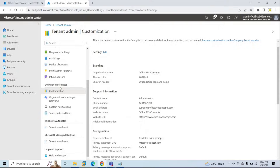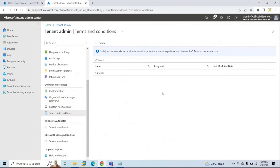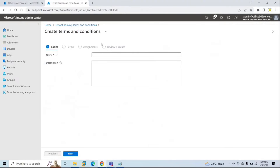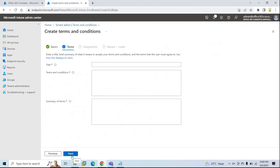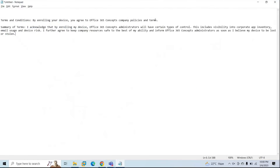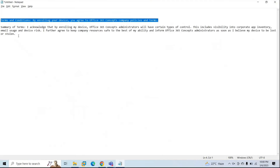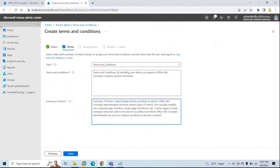To add terms and conditions, go to tenant administration. Under customization, you will see terms and conditions — click on that option. By default, there is no terms and conditions policy created for your tenant, so you will have to create it manually. Click create, give it a name such as TRC, click next, give it a title such as Terms and Conditions, and type your terms as per your business requirement. Once you have added the terms and conditions and the summary of terms, click next.